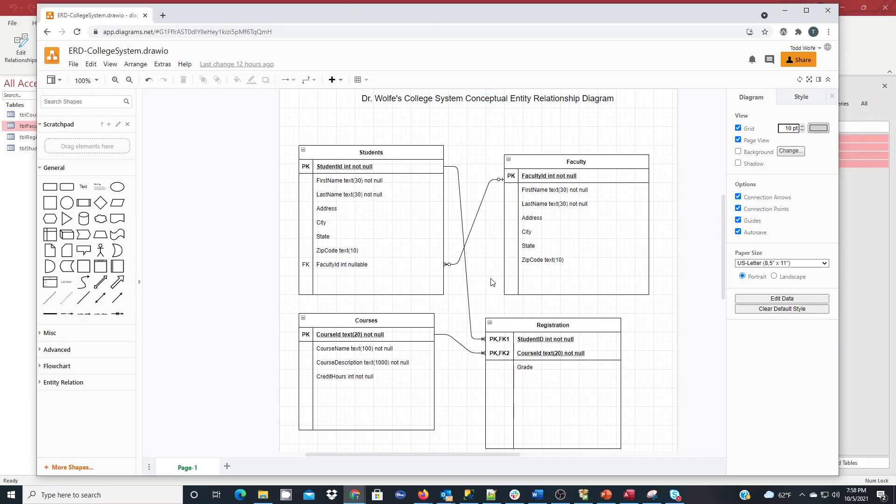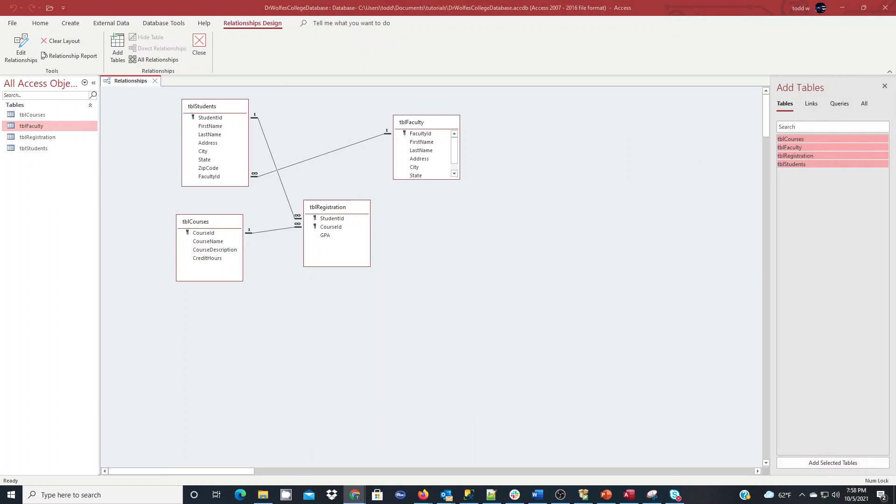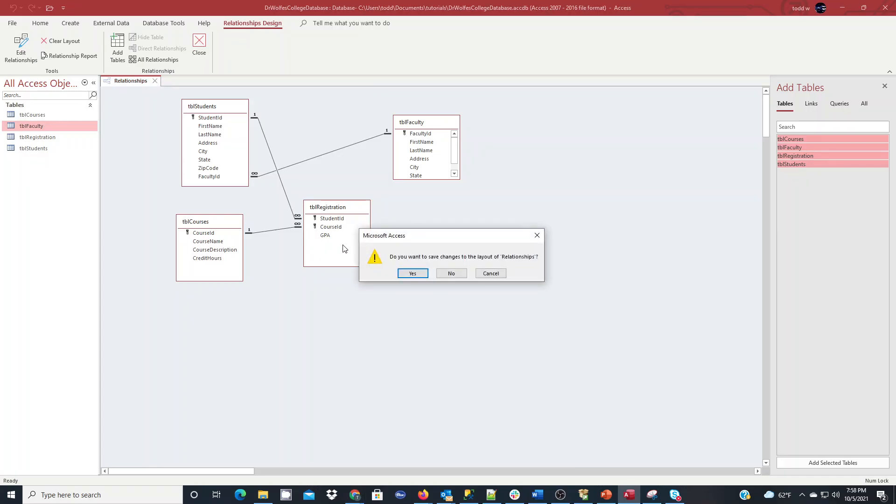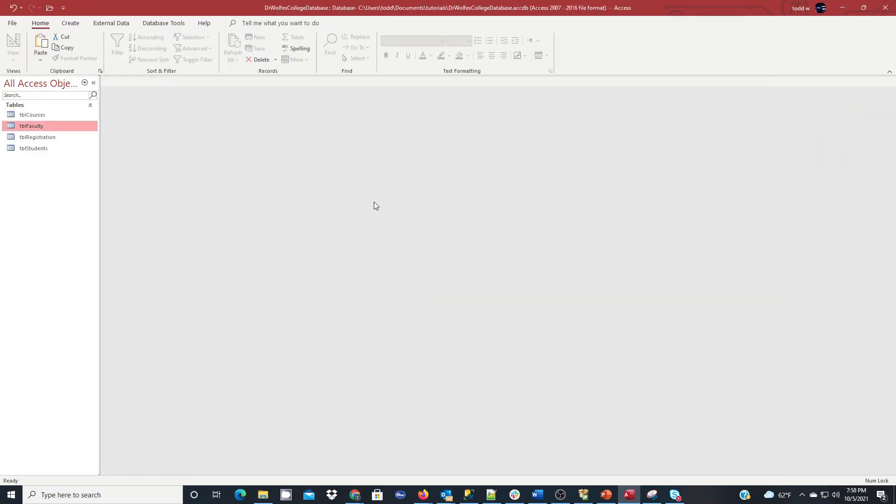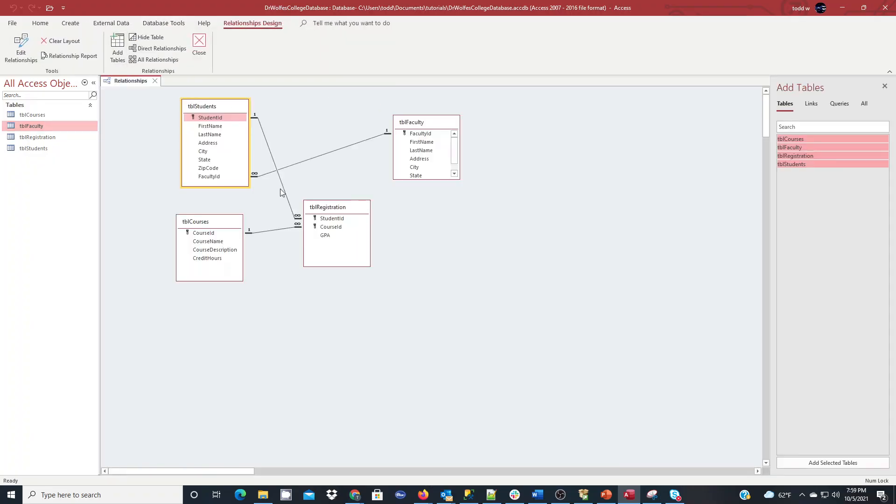So if you were to lay this over, or look at this, and then look at the relationships here in access, they're going to look very similar. If we close this now, we're going to want to save these structure changes and click yes. And if we go back to our database tools and relationships, you'll see that they are still in place.